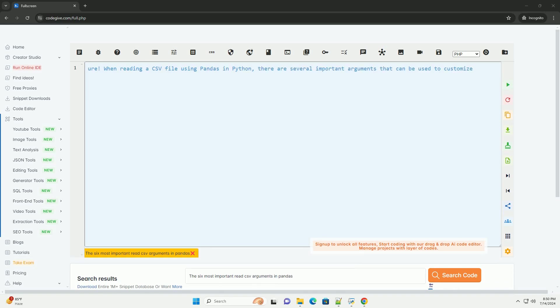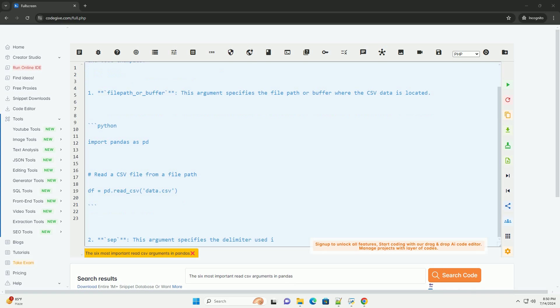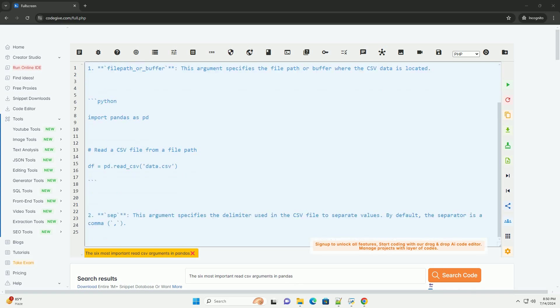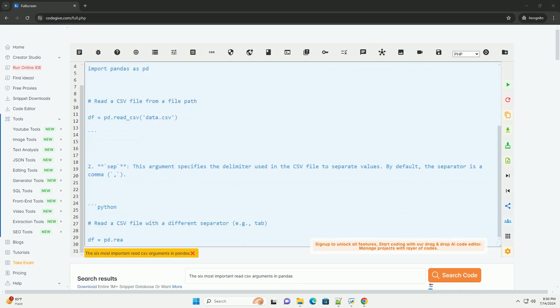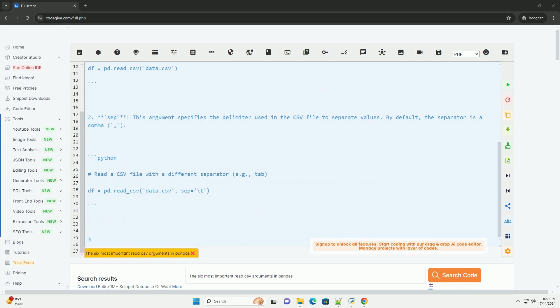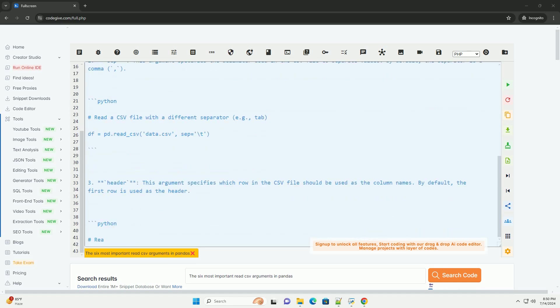When reading a CSV file using pandas in Python, there are several important arguments that can be used to customize the behavior of the pd.read_csv function. Here are six of the most important arguments along with a brief explanation and code examples.